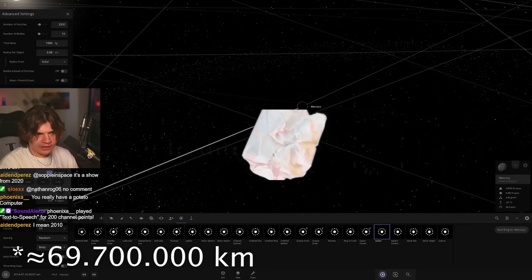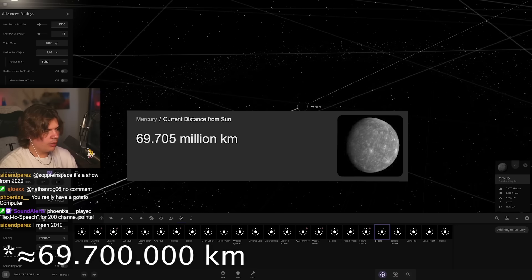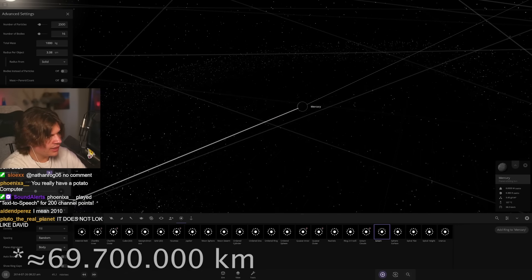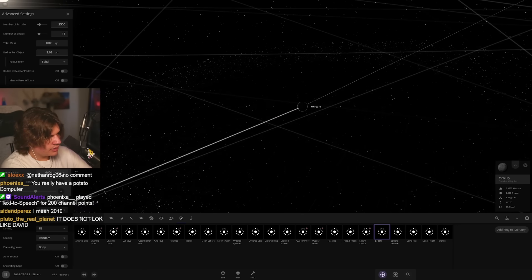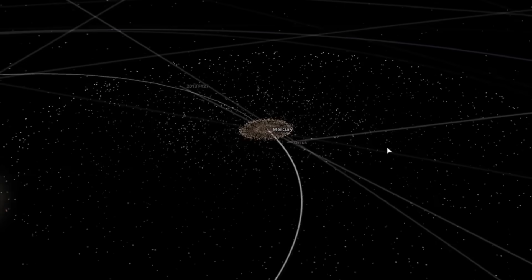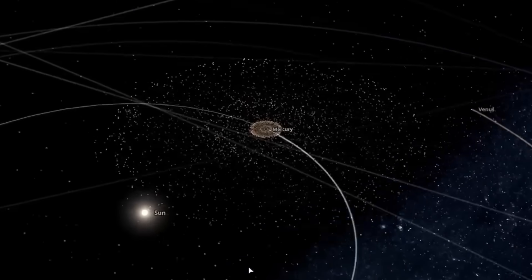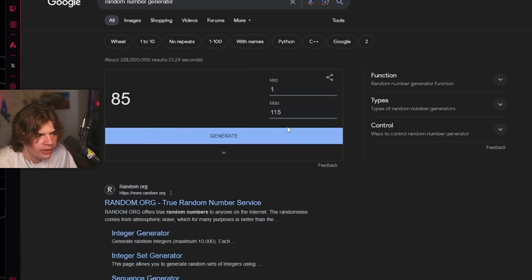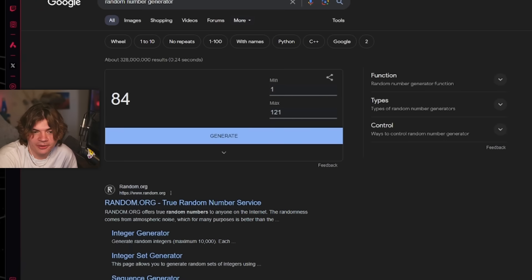There we go, we added Mercury rings out to the sun. We have 121. 84, the one right before it. Wait, did we already do this one? It says make Europa and Titan habitable. I think we already did that one.